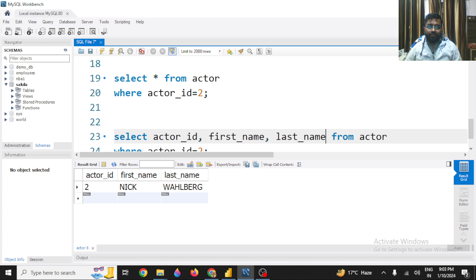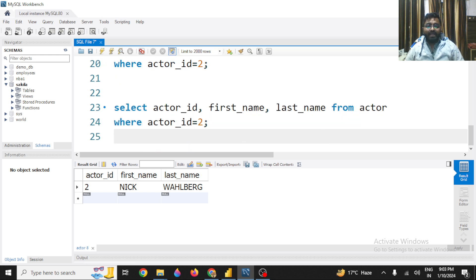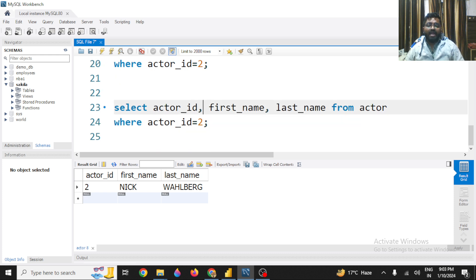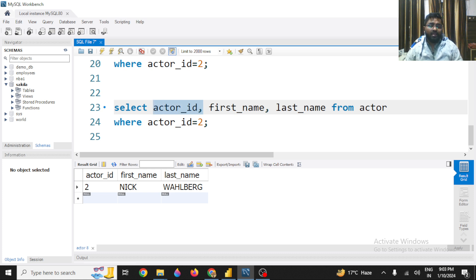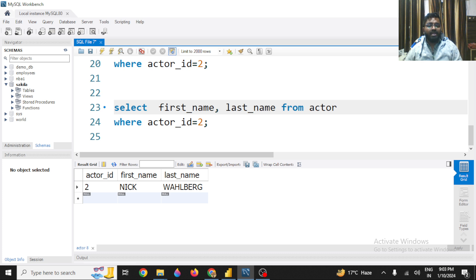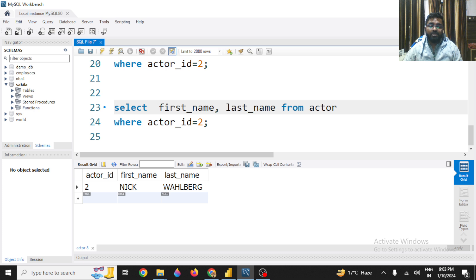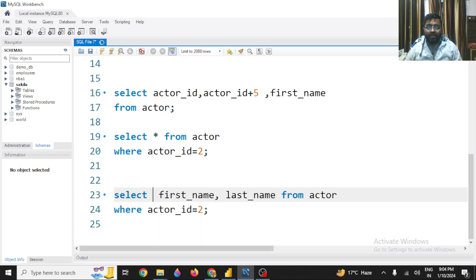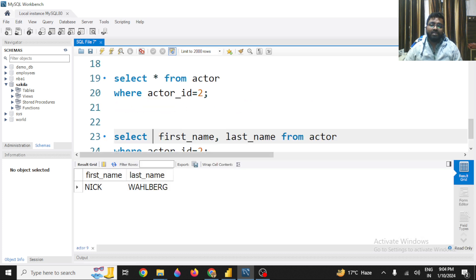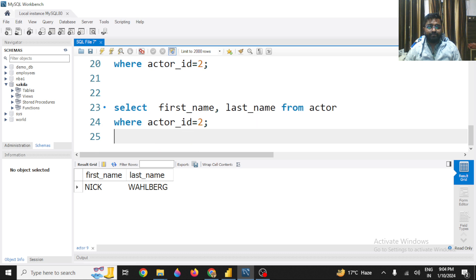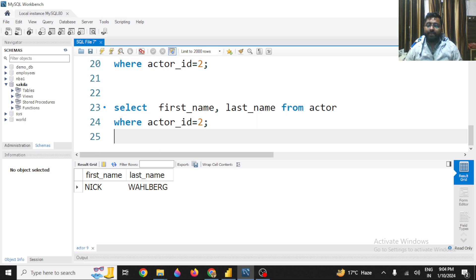But it is not necessary. Like the actor_id should be there if you want to make it present here - you can. If you want to skip it from here, that is also fine. So I will be looking for the first_name and last_name columns from the actor table, but for those persons whose actor_id is two. So if you execute it, you will get the same answer - Nick and whatever is the last name.